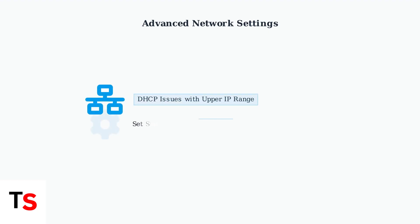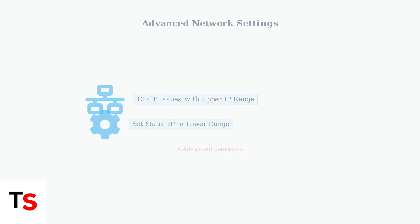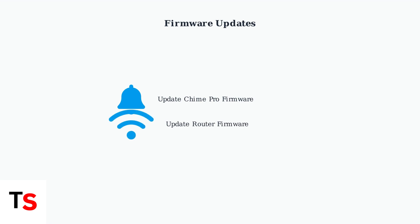For persistent issues, advanced users can try network configuration. Some routers have DHCP problems with IP addresses in the upper range. Setting a static IP address in the lower range often resolves these connectivity issues. Always ensure your Chime Pro and router firmware are up to date. Outdated firmware is a common cause of connectivity problems that's often overlooked.